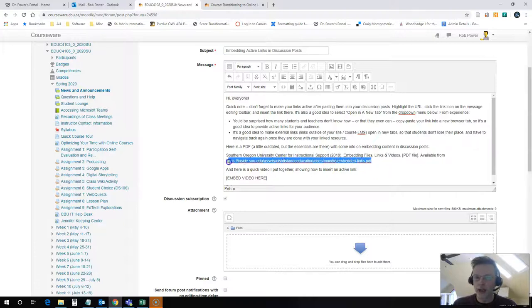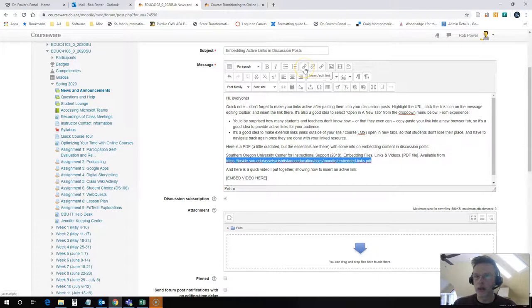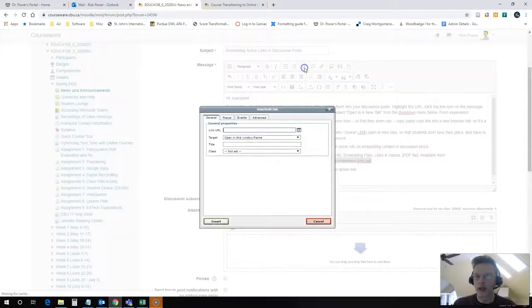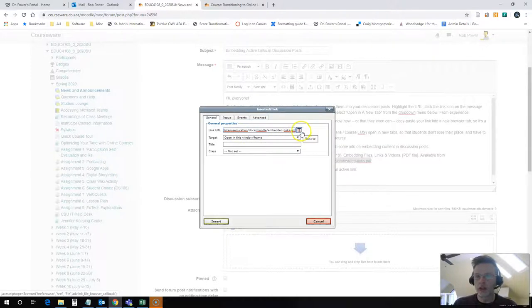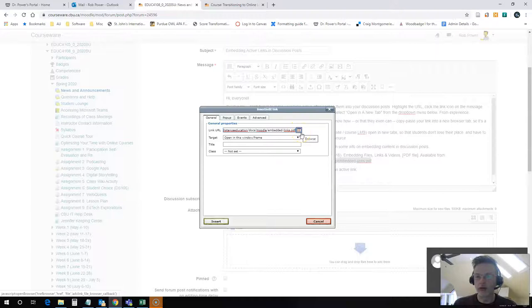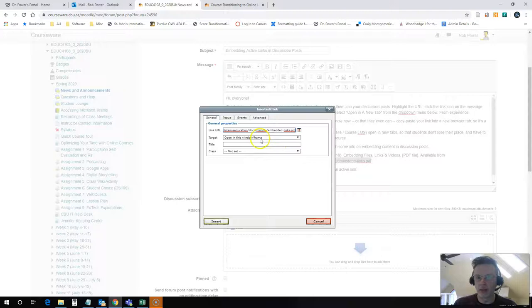I'm simply going to highlight this text here and copy it. I'm going to click on the link button on my toolbar and paste the link here. You can also use this button right here if you want to browse through your course and find files you've uploaded, or if you want to upload a file. But in this case we're going to stick to a hyperlink to content that's available online.